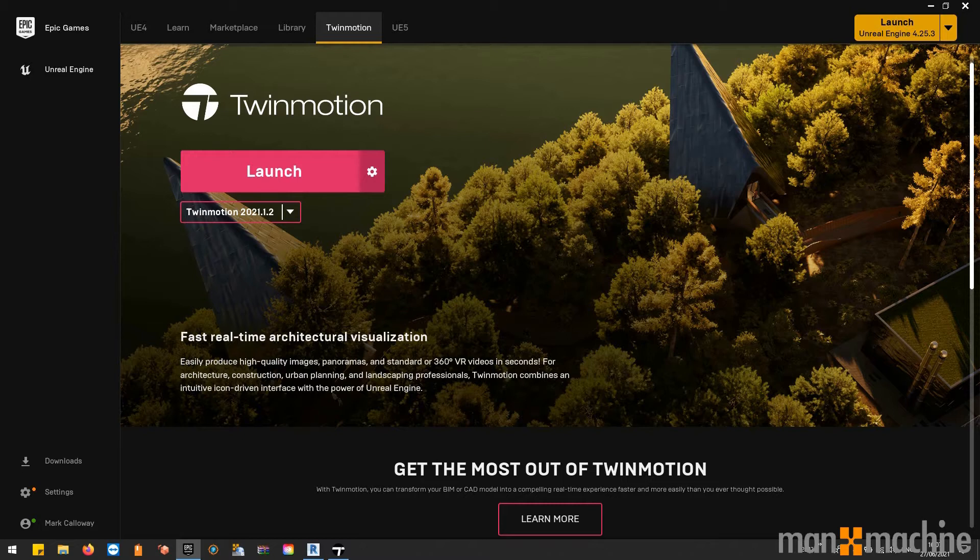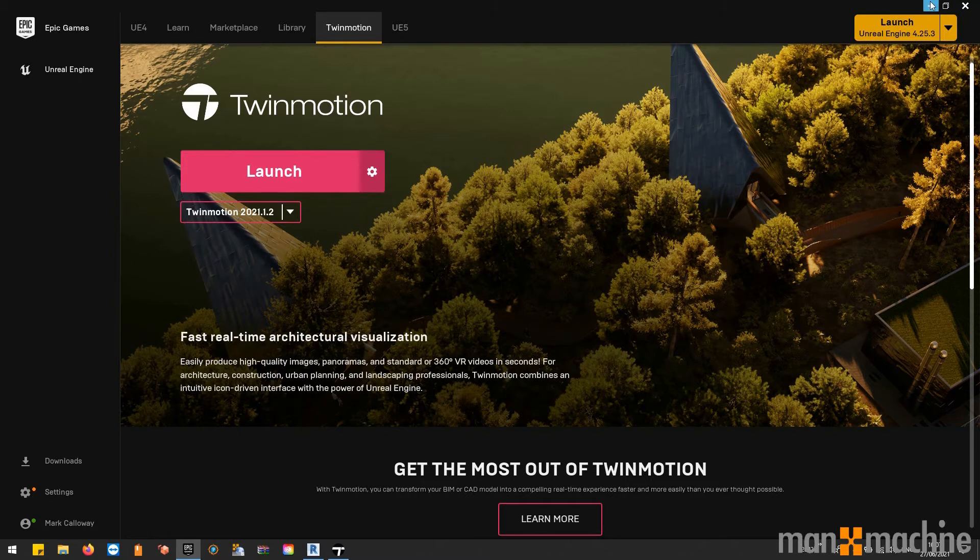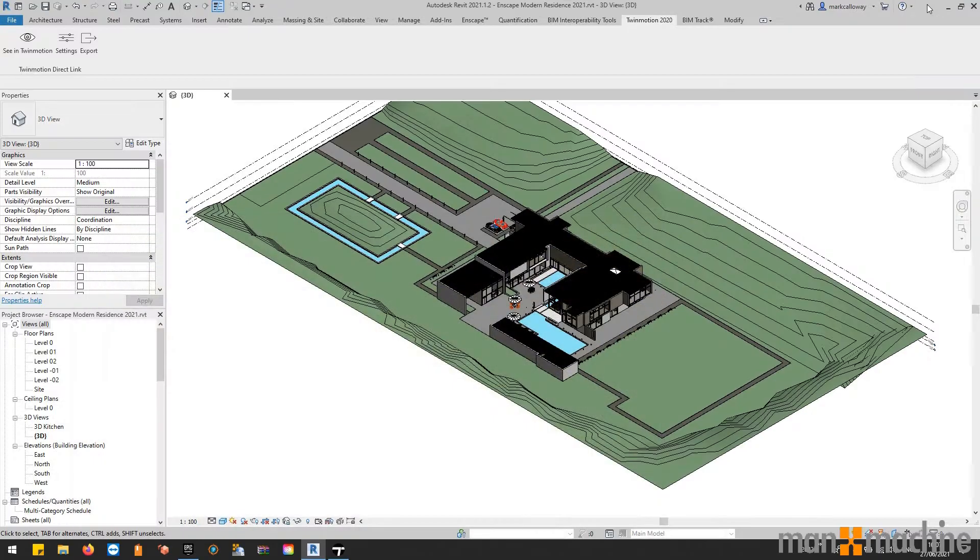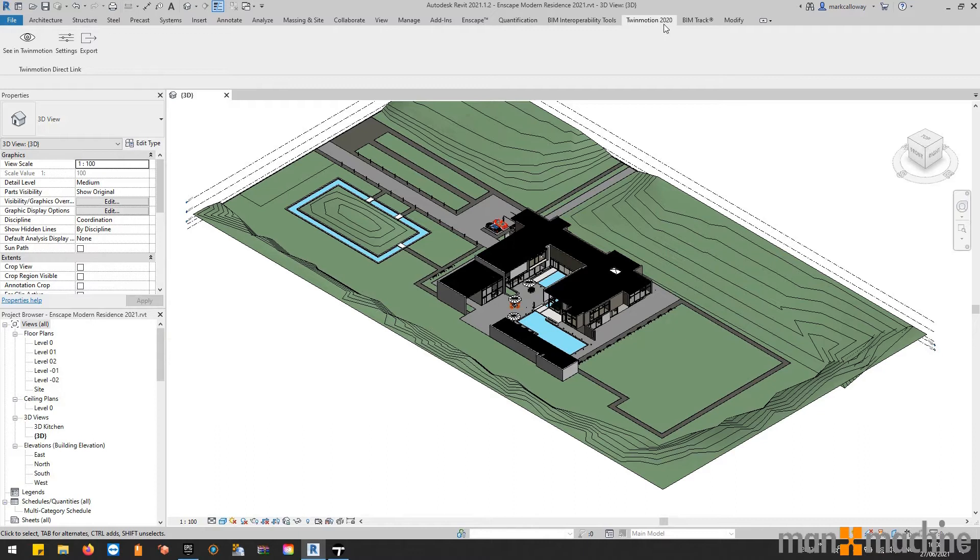We can either launch it directly through the Epic Games launcher, as you can see on the screen here, but what we're going to do today is inside Revit. When you install Twinmotion, it also adds this tab into the ribbon bar, and directly from within Revit we can launch our project into Twinmotion.